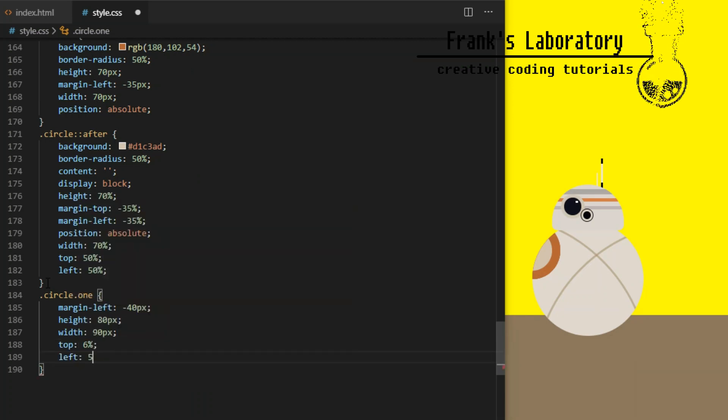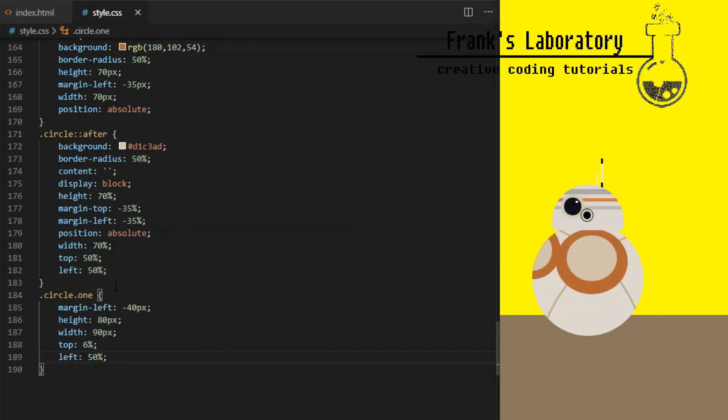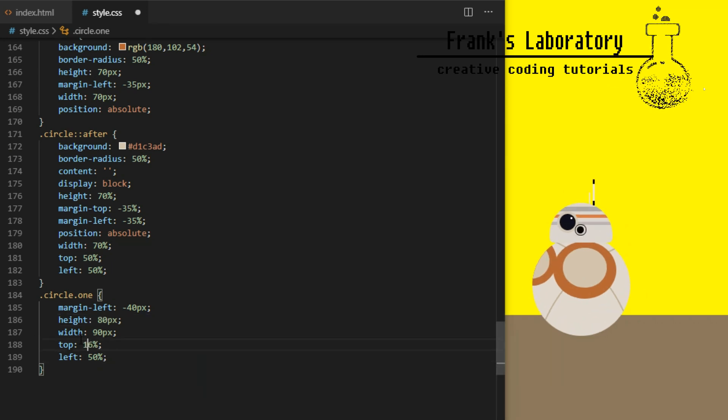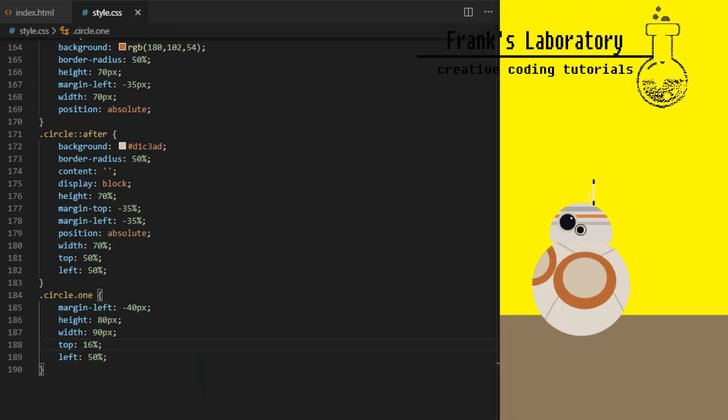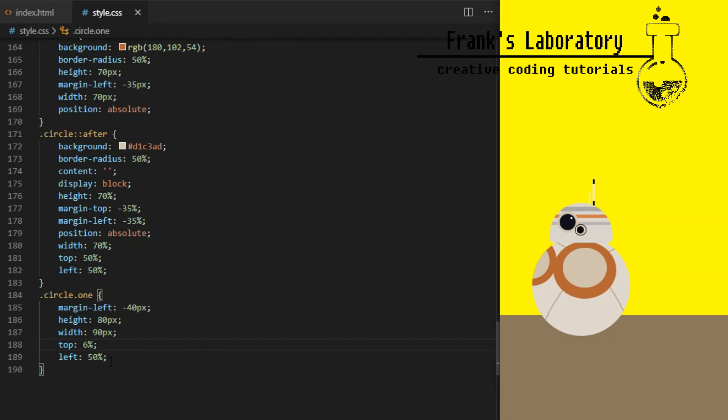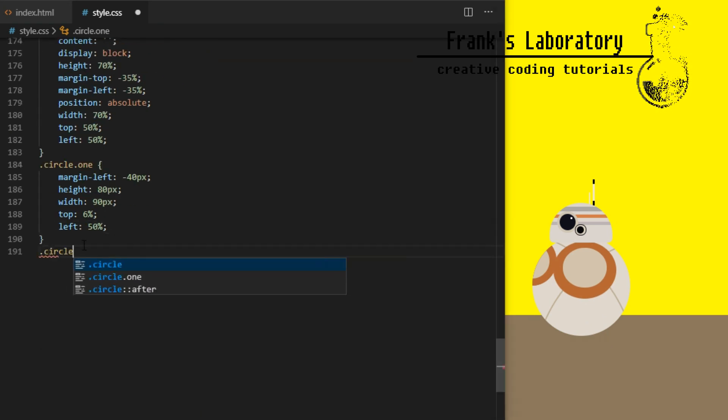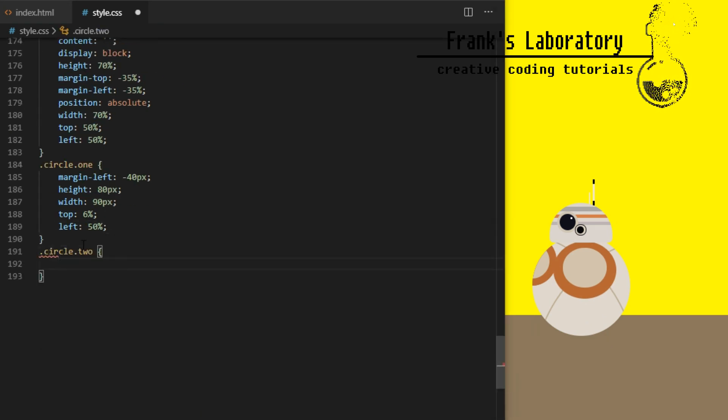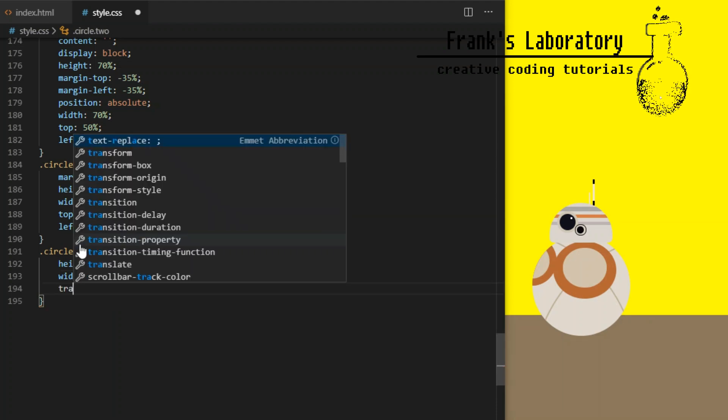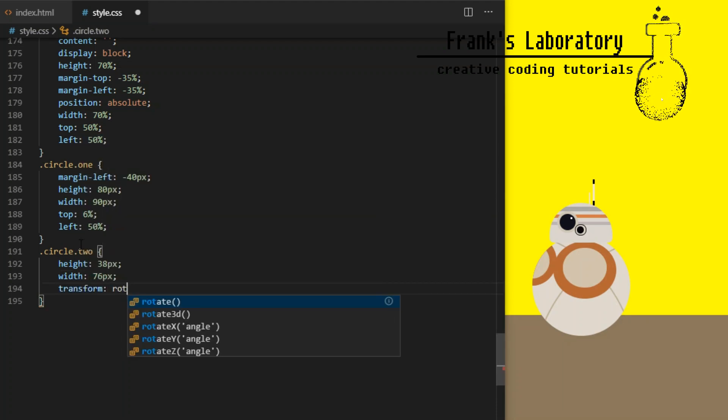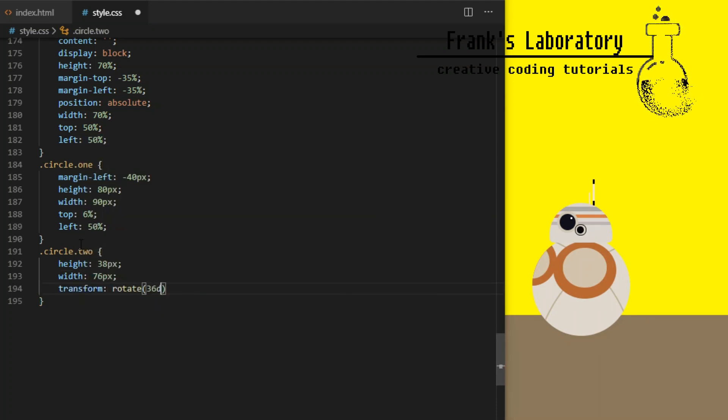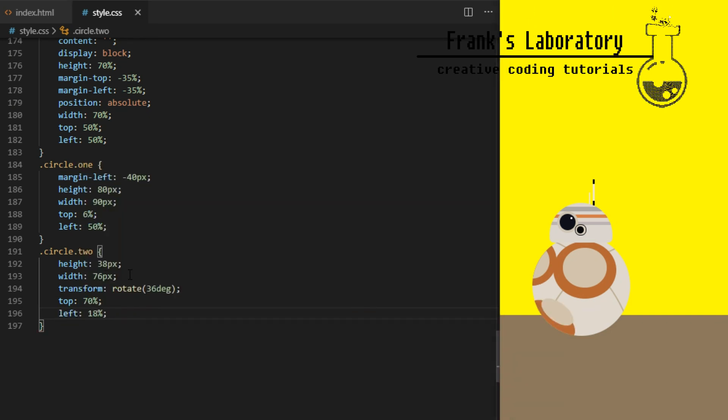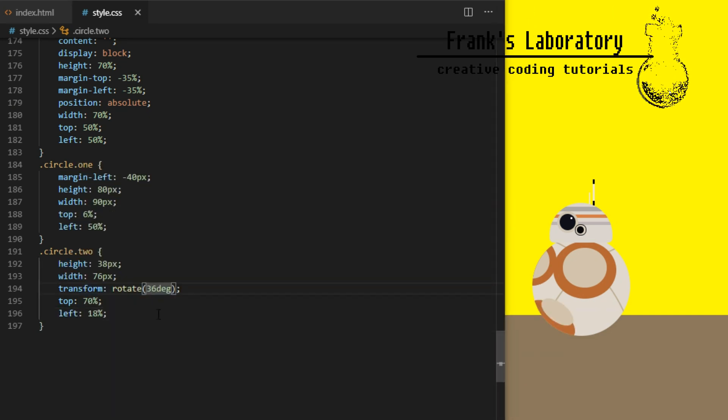Circle 1 will have margin left minus 40 pixels, height 80 pixels width 90 pixels, it's not a circle anymore as we are going for a 3D effect. Top 6%, left 50%. Circle 2, height 38 pixels width 76 pixels, transform rotate 40 degrees, this will make it look like a round patch sticking to the droid's 3D ball shaped body. Top 70%, left 18%.